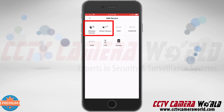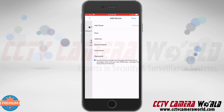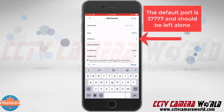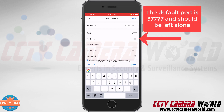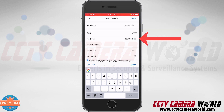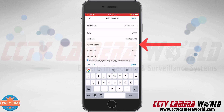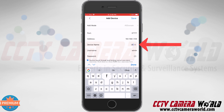Make sure you tap the appropriate device type, whether it's a wired camera or wireless camera. In this example it is a wired camera, so I'm going to tap the wired camera option. Then I need to type in the address — 192.168.1.109 — and give it a name; I'm going to call it office.